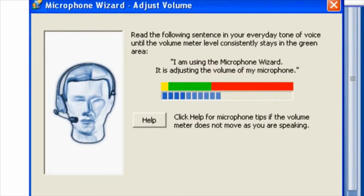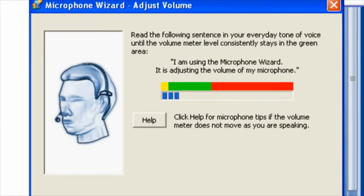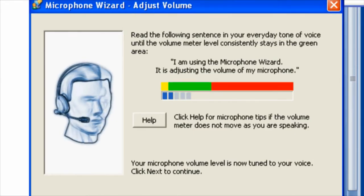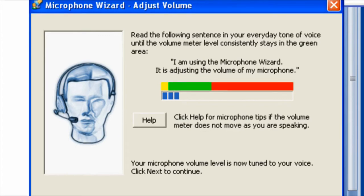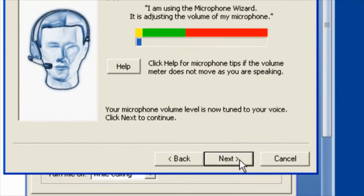I'm using the microphone wizard. It is adjusting the volume of my microphone. Now this next screen that it shows me is going to record my voice as I read the passage provided out loud. It's going to play that back to me so that I can hear the quality of my own voice. I'm going to click next.